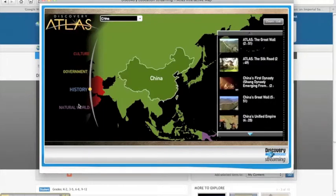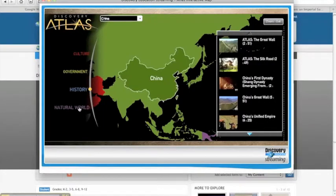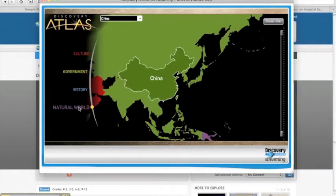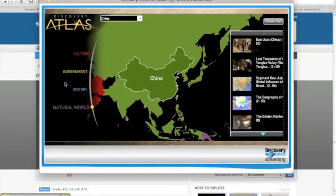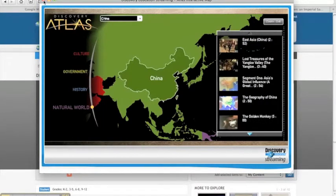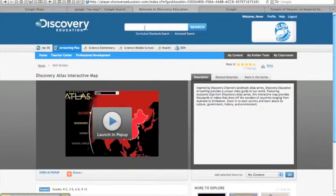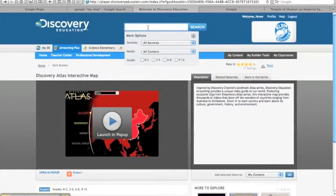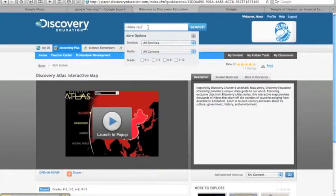You can have students use Discovery Education resources and create a Google Map to deepen their understanding, collaborate together, and share what they've learned.